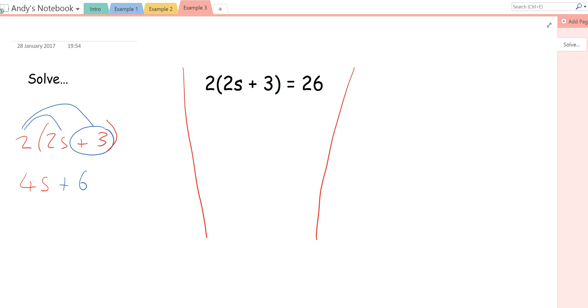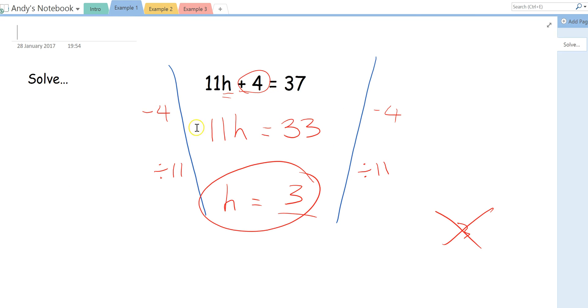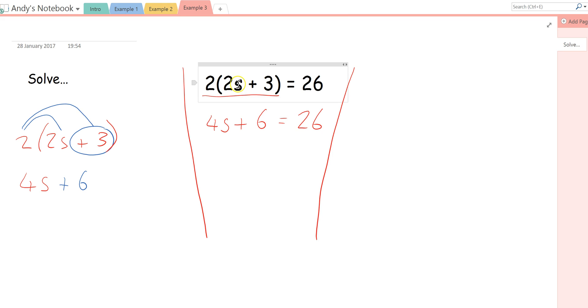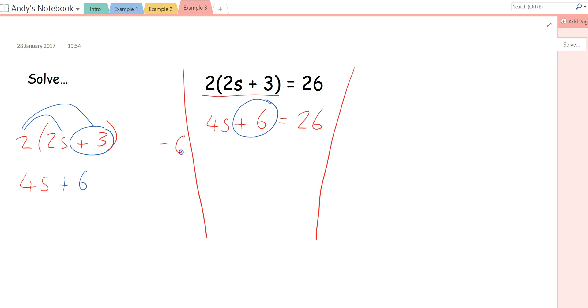So we've now expanded that bracket. Now all we're going to do is back over in our funnel method. Instead of this 2, 2s plus 3, I'm going to write what we've just expanded that, what we've multiplied out of the bracket to get 4s plus 6 equals 26. Now if you notice, this actually just becomes a question like the one we did right at the start. So we've actually turned this question that looked quite difficult into an easier question by expanding the bracket. So now we're going to treat exactly the same as we did before. I'm going to circle this positive 6, this plus 6, and I'm going to do the inverse operation of add 6, which is minus 6. And I'm going to do the same to both sides.